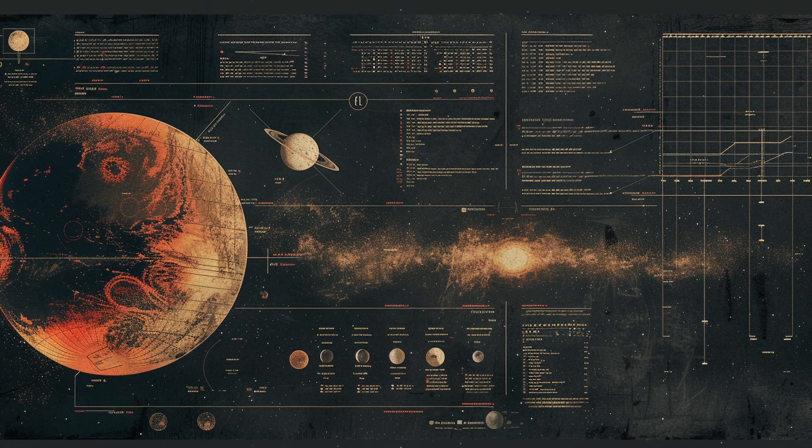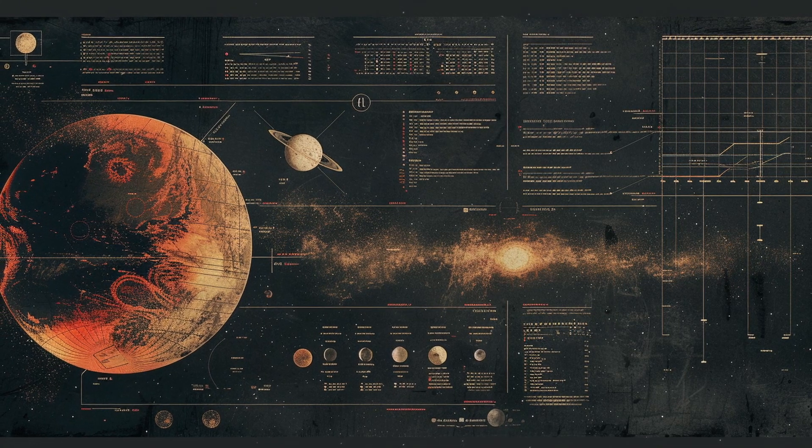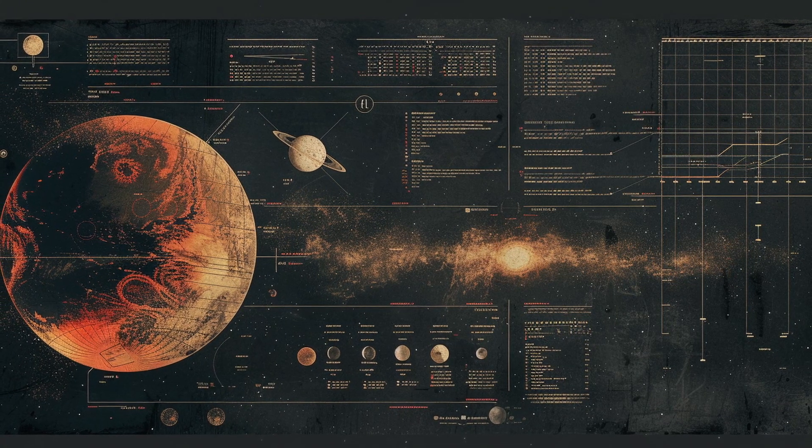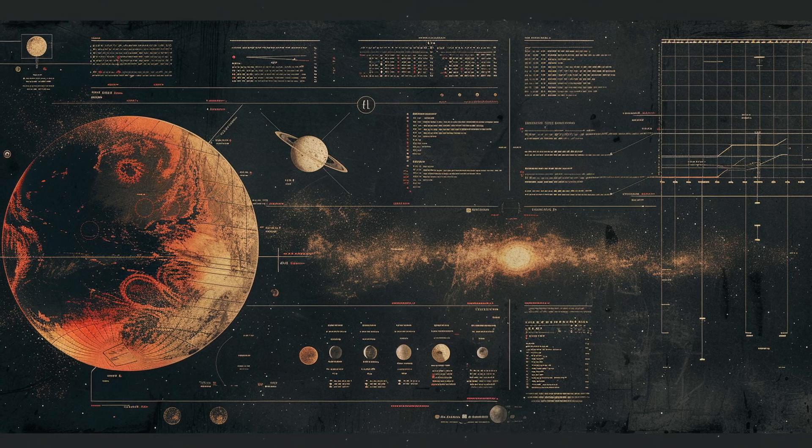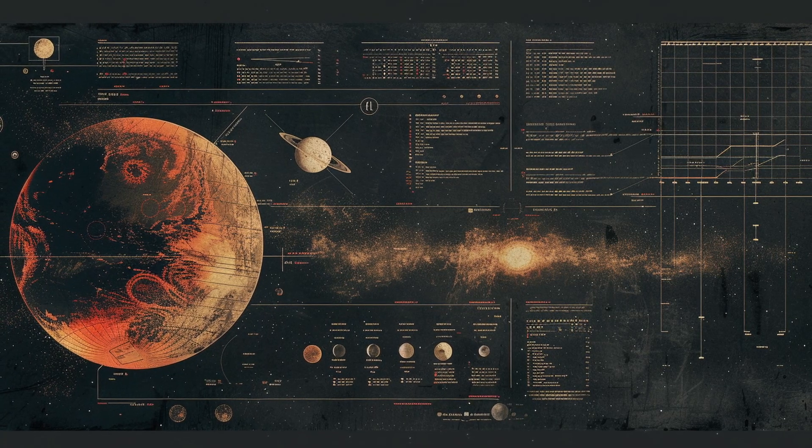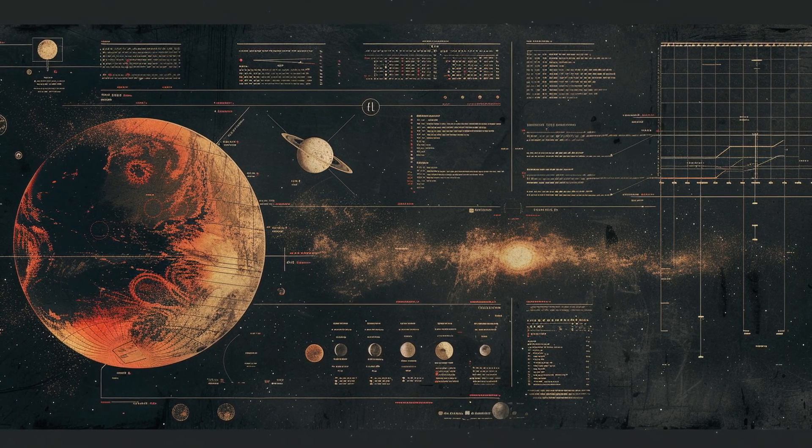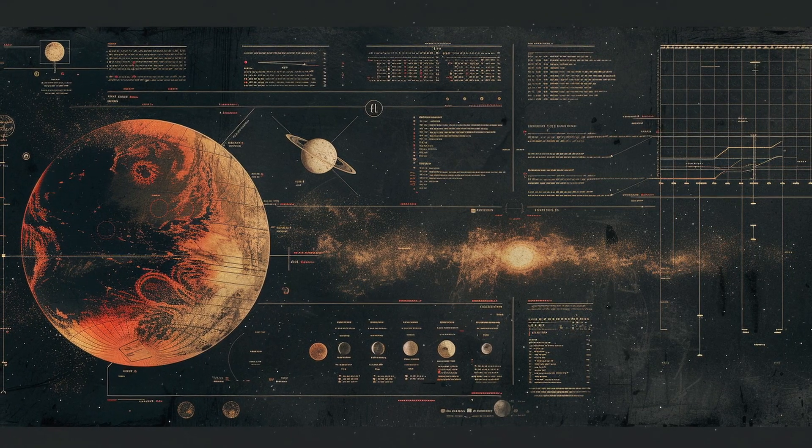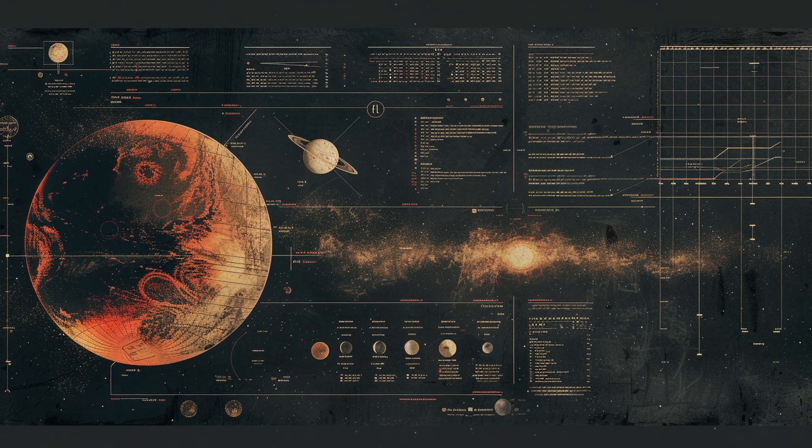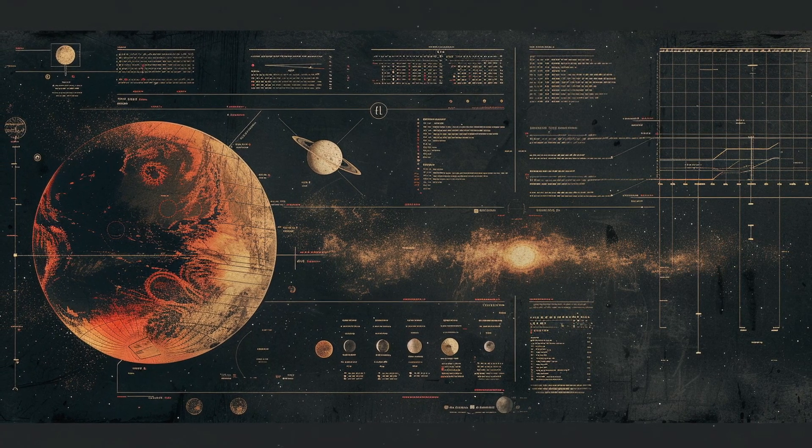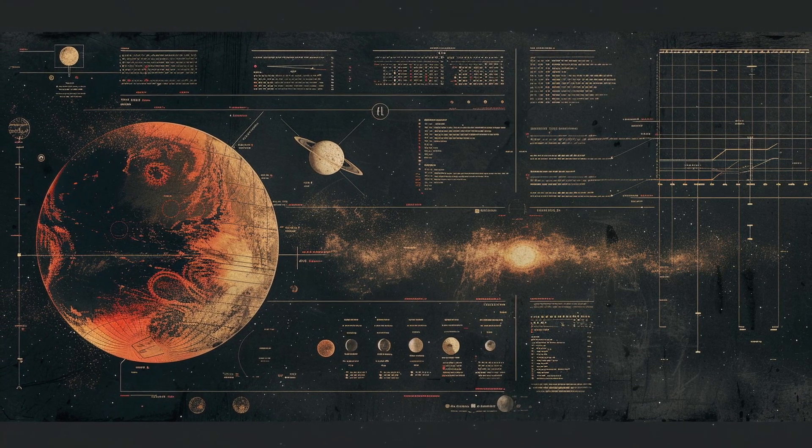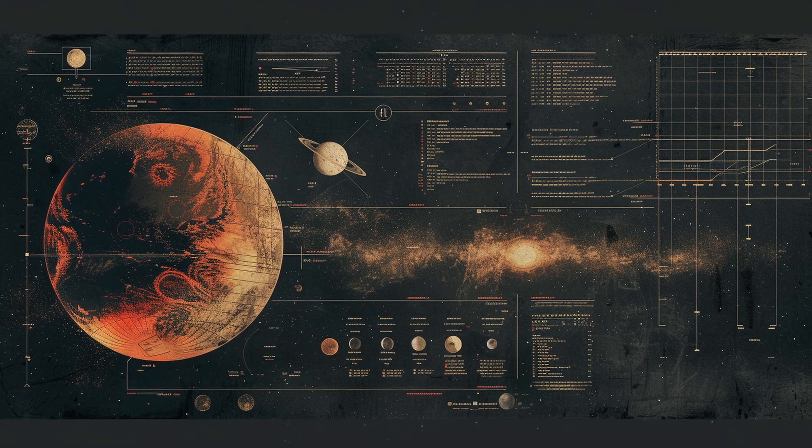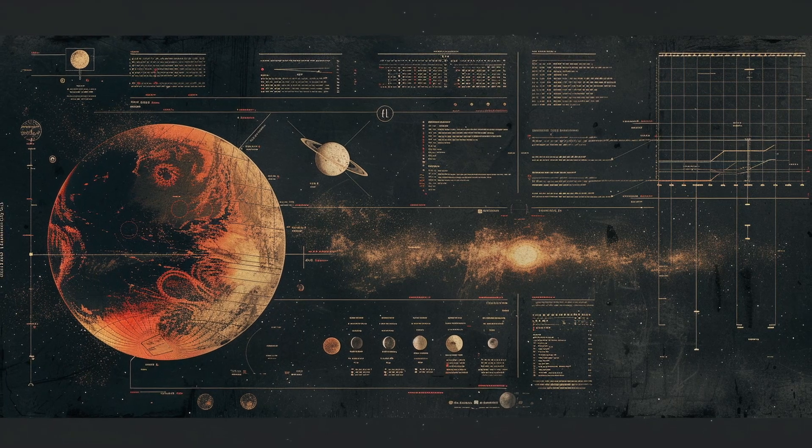Now let's address perhaps the most exciting question: Could these planets harbor life? At this point, no confirmed biosignatures, chemical signs of life, have been detected in the TRAPPIST-1 system. However, astronomers are developing methods to search for them in the future.